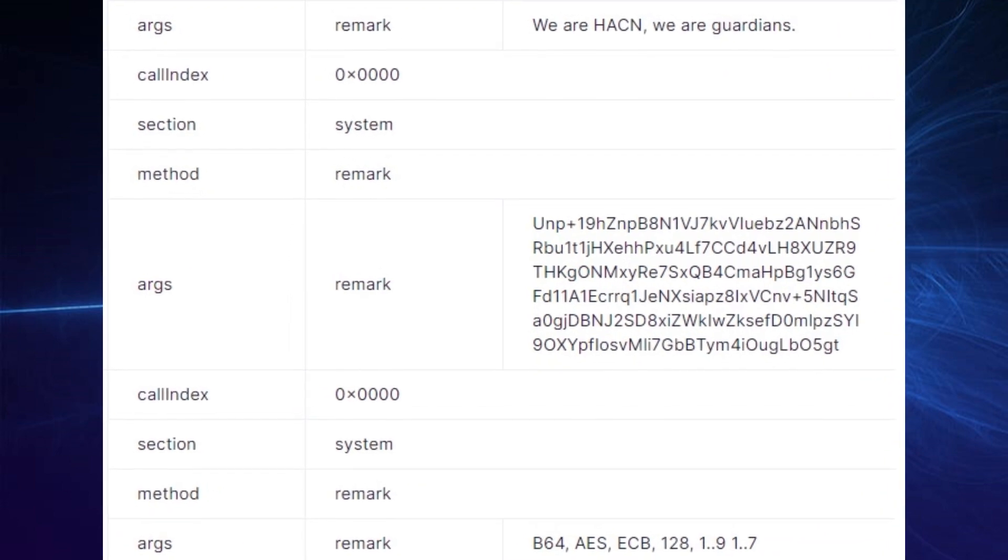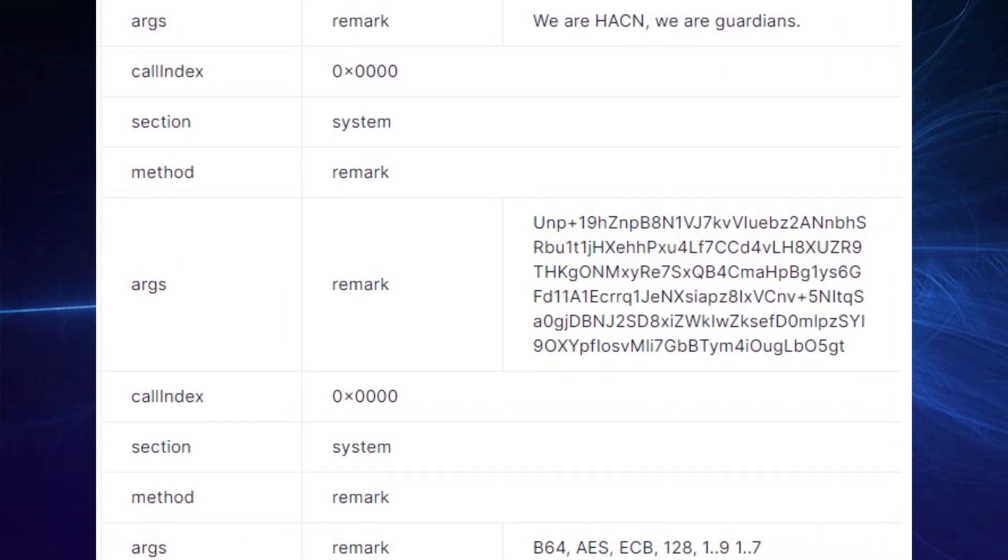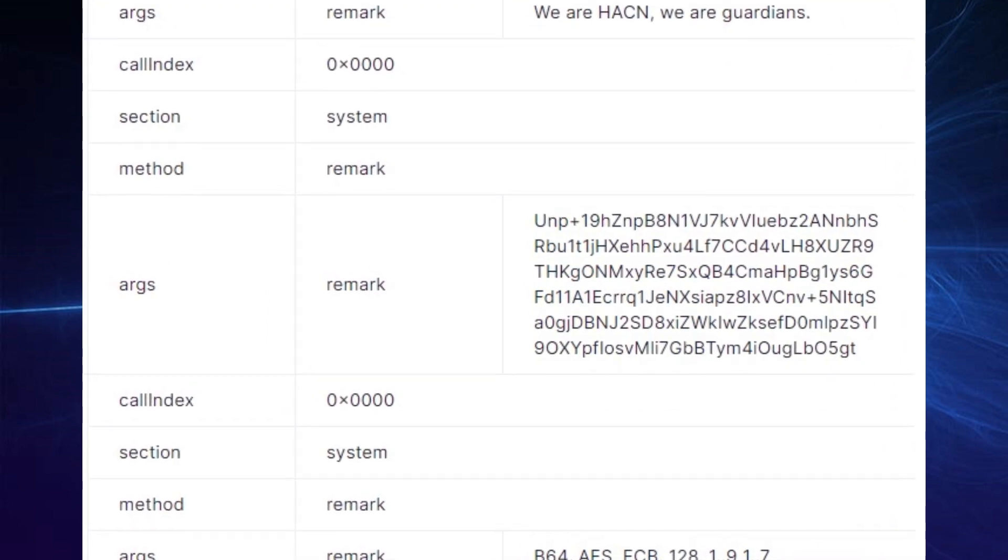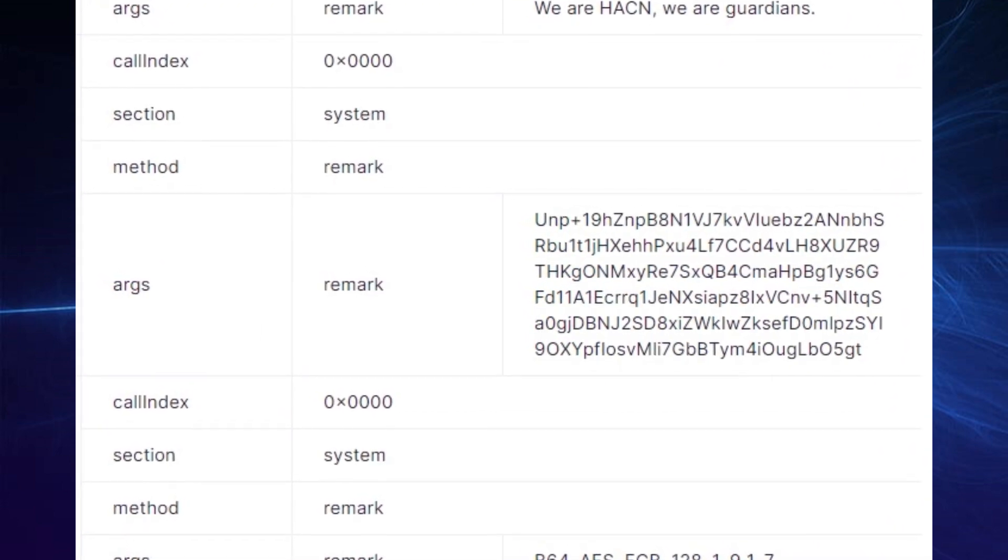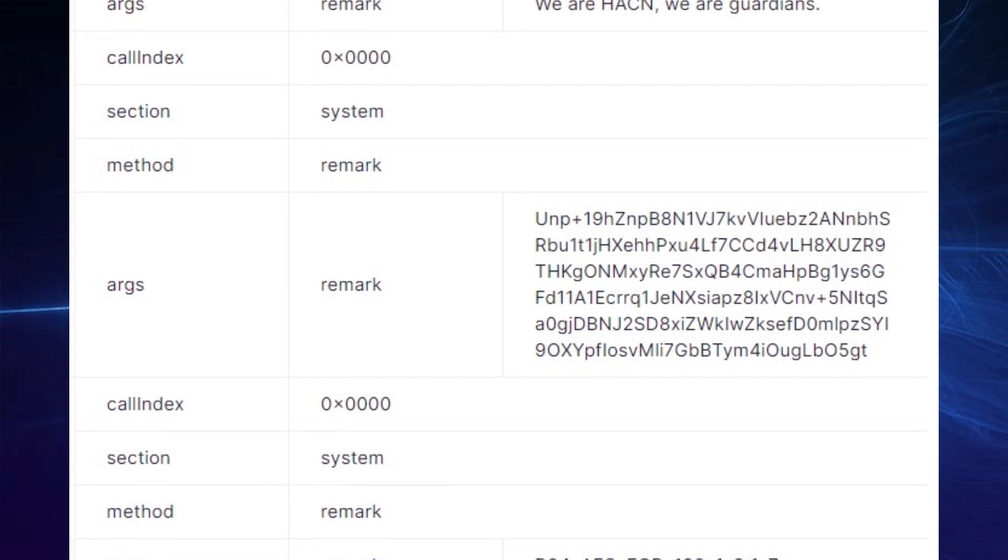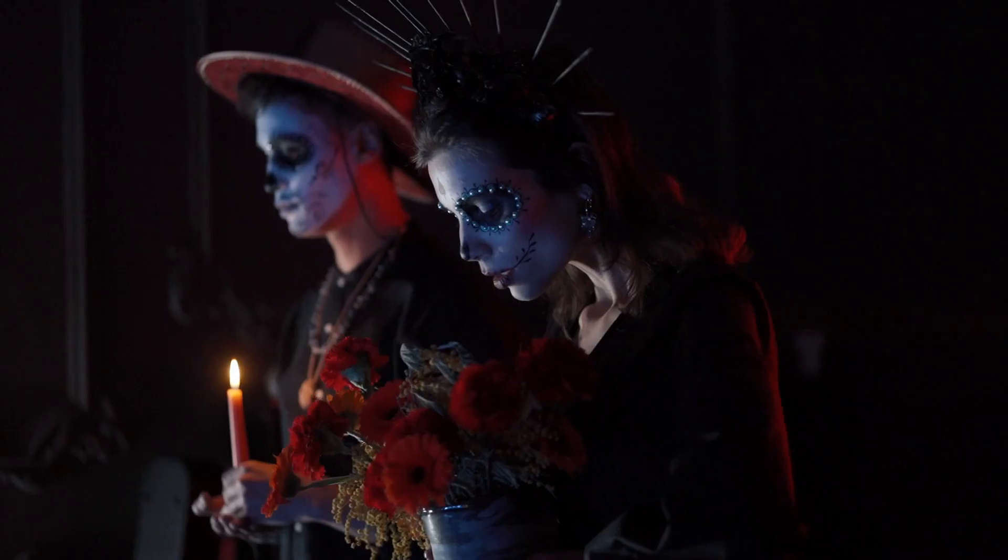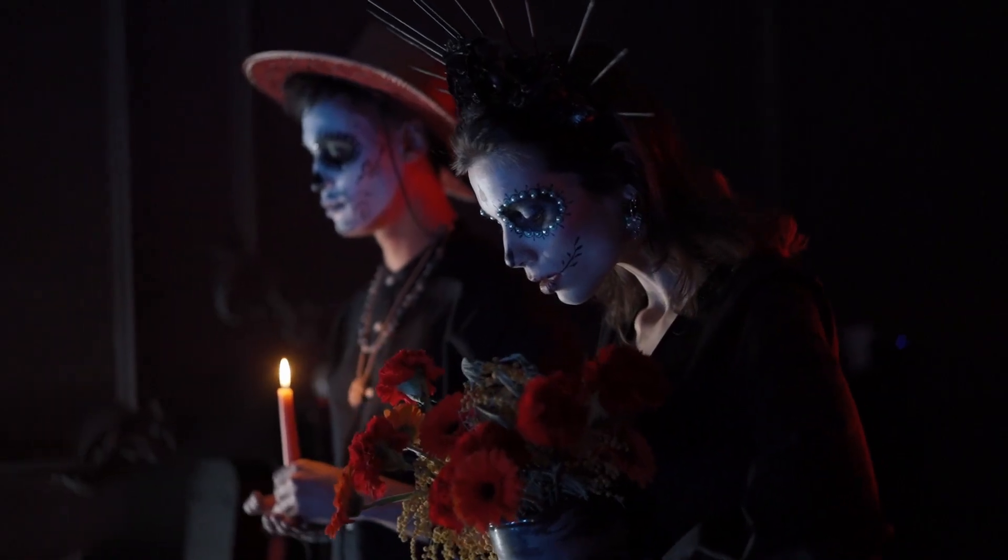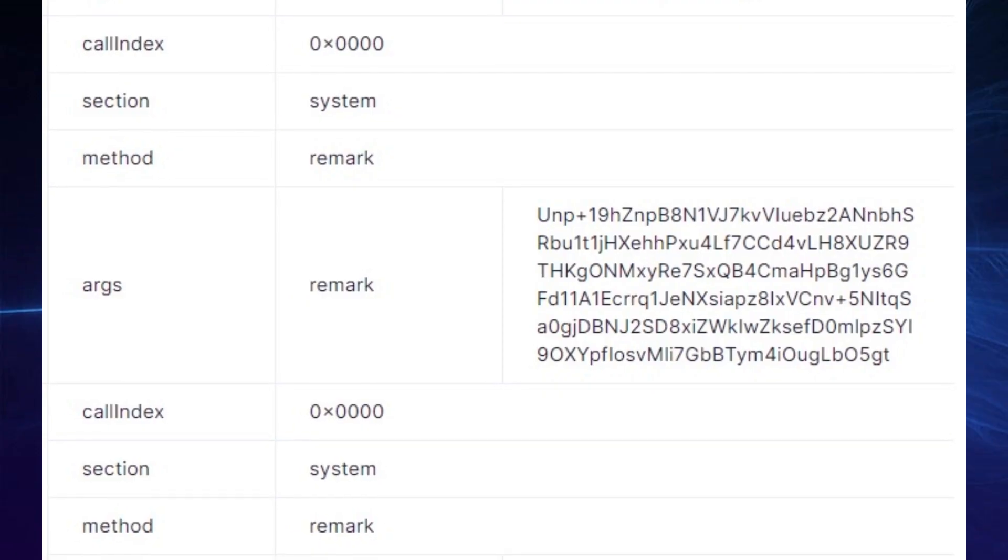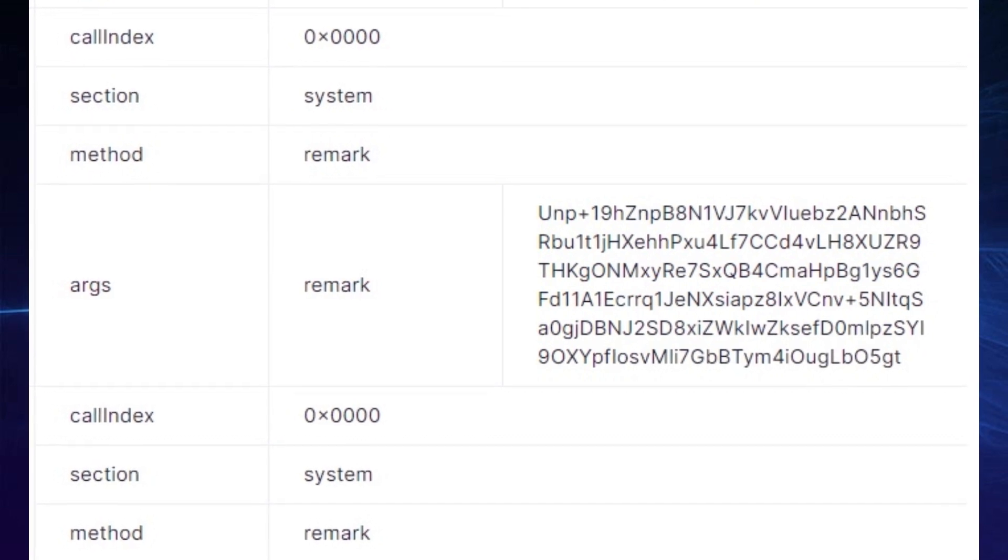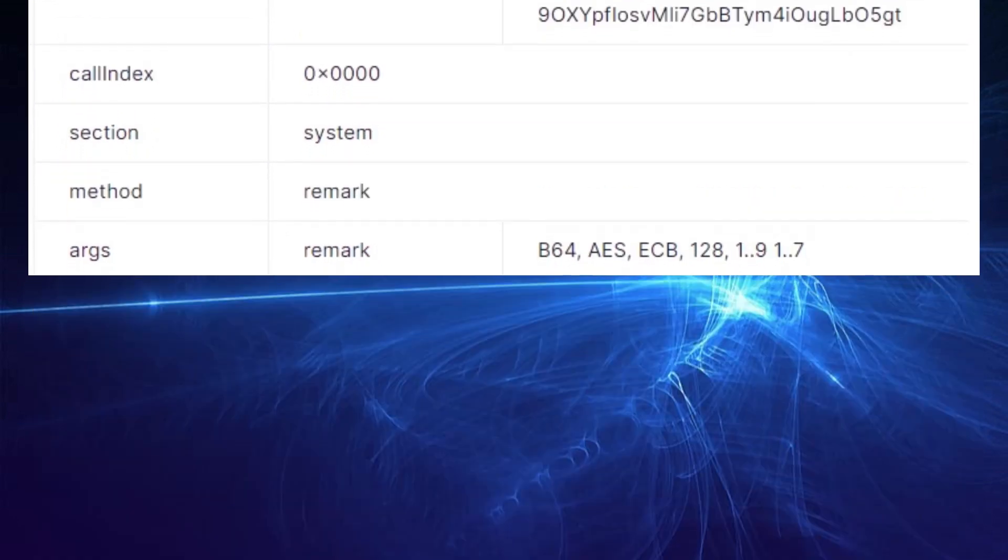And they're obviously fascinated by Hackna's way of communicating because they claim to be the guardians and forming some sort of Hackna cult. What's interesting is that they added an argument with some hash and then added another argument with some kind of decryption method to use.